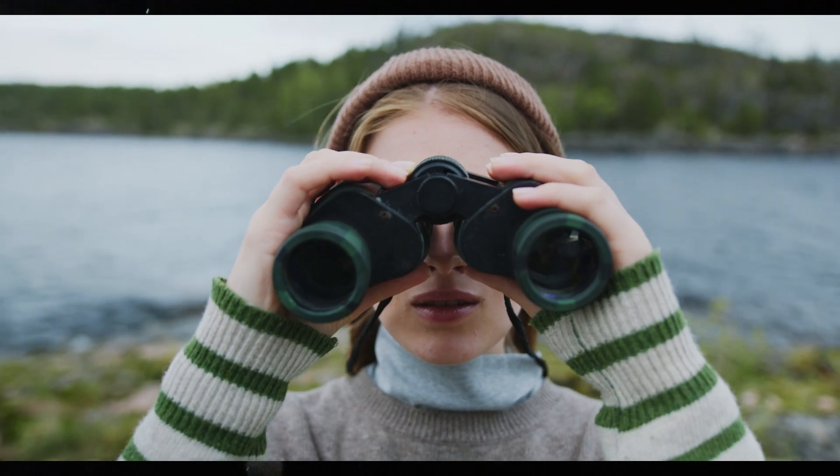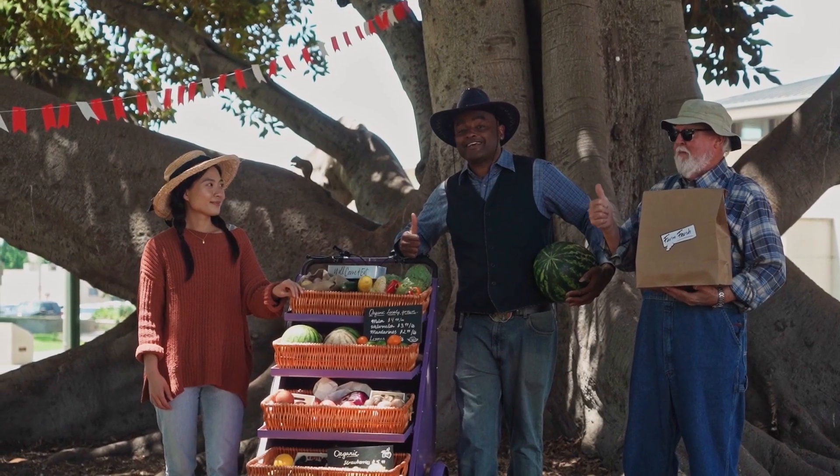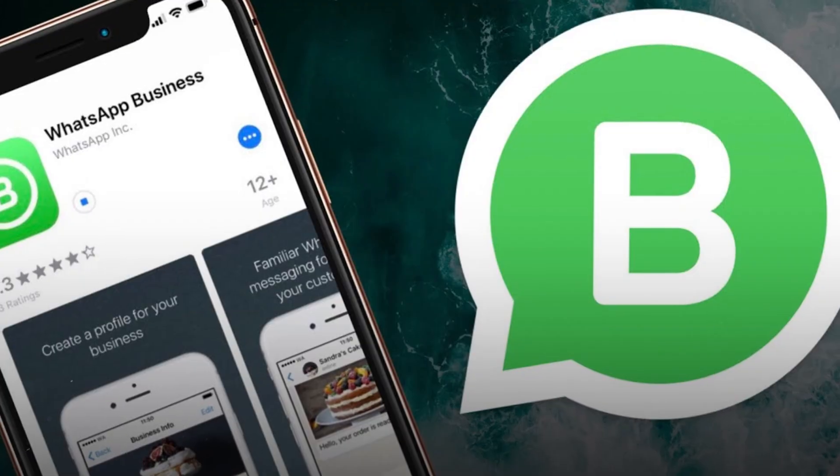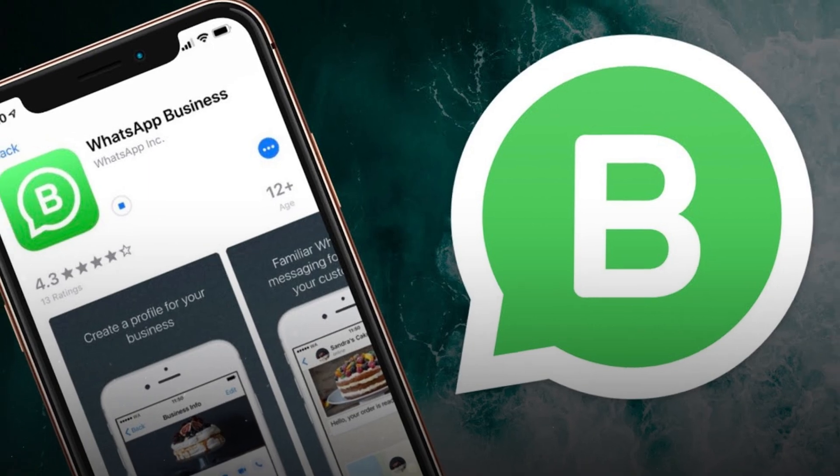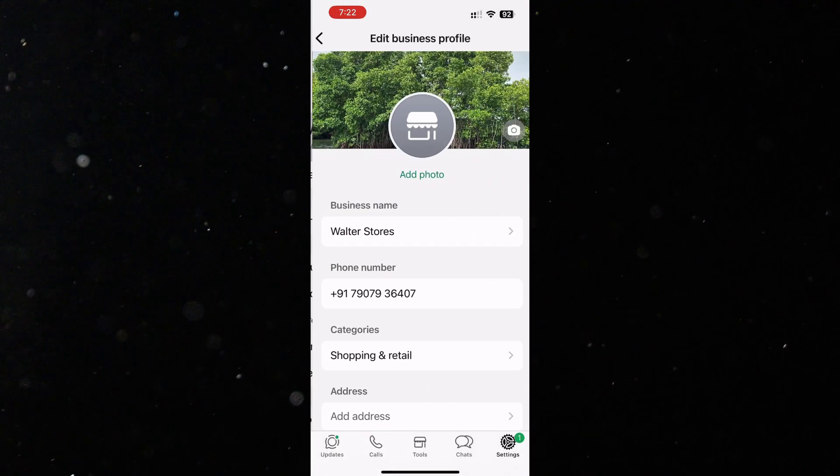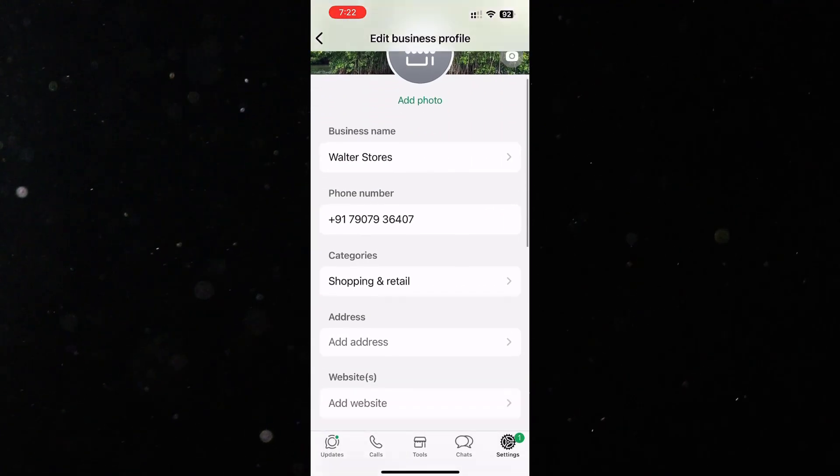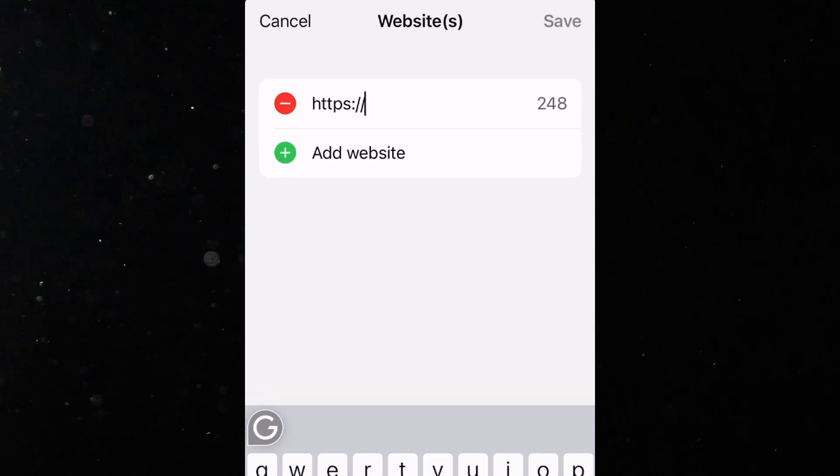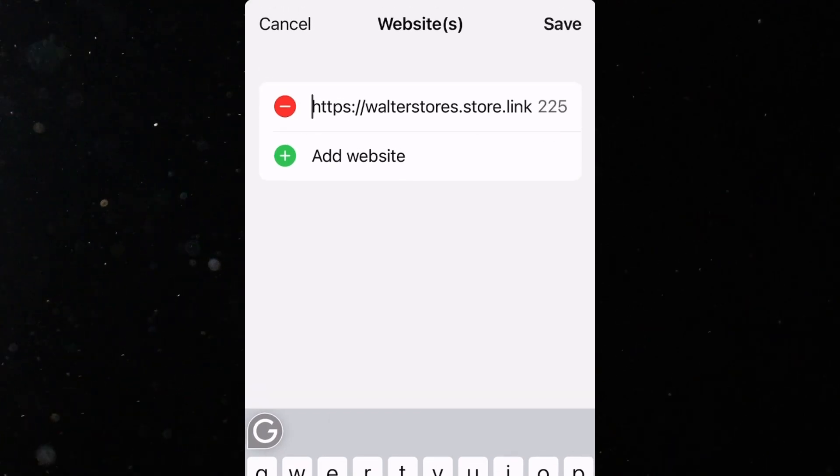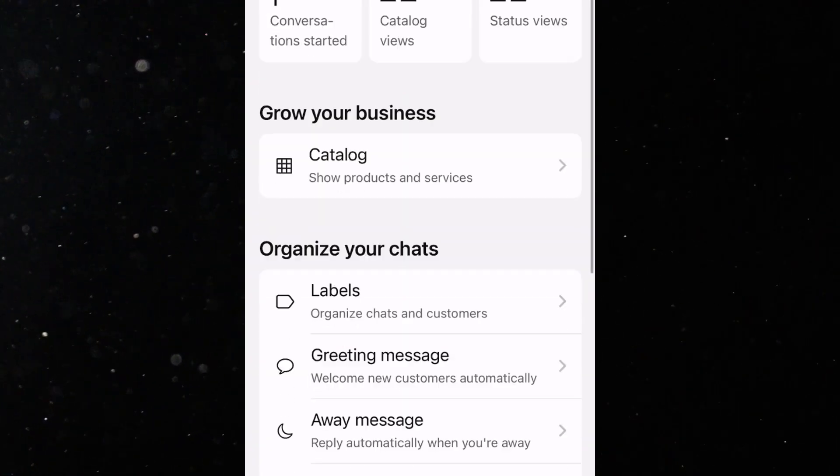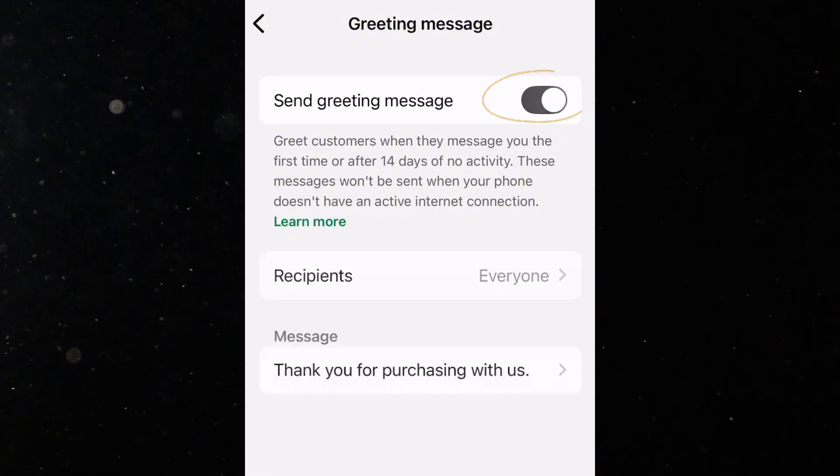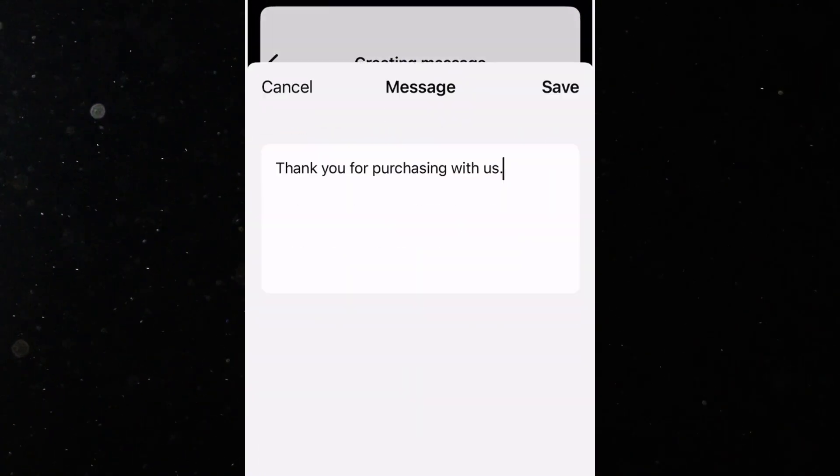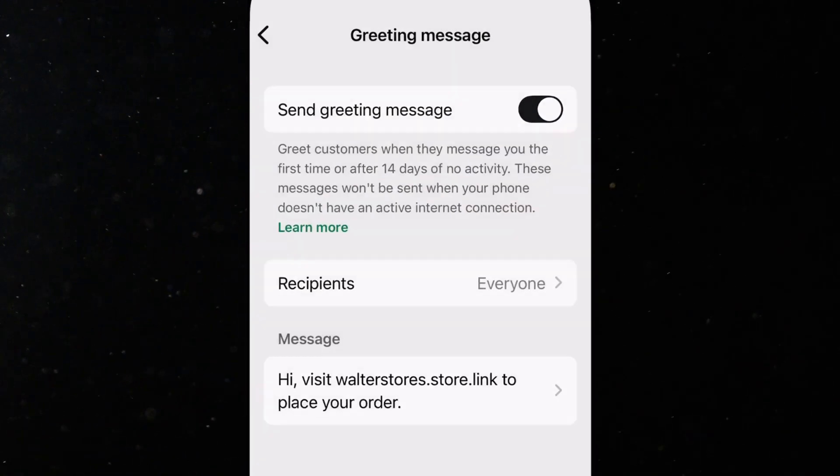Now, let's see how to make your store discoverable to your WhatsApp customers. Open your WhatsApp business app, go to business tools, business profile, website, and paste your store.link URL there. Also, add your store link to your greeting message so that new customers can easily access it when they message you.